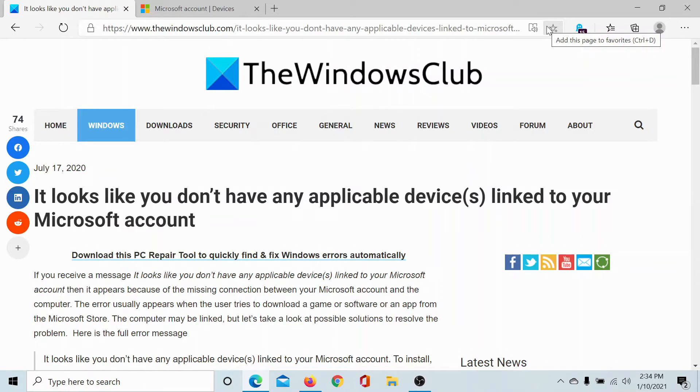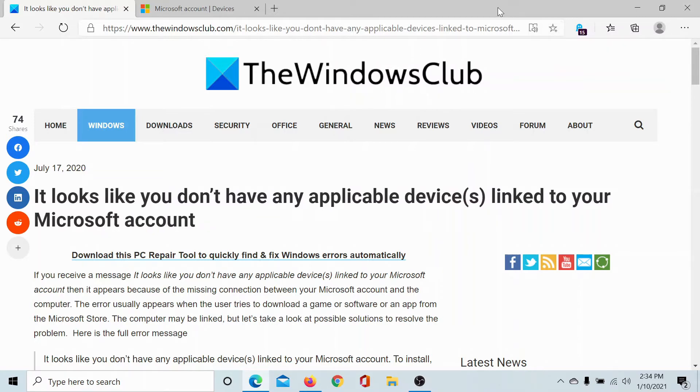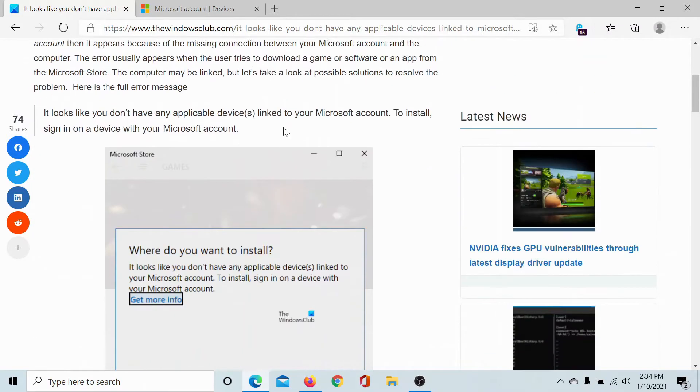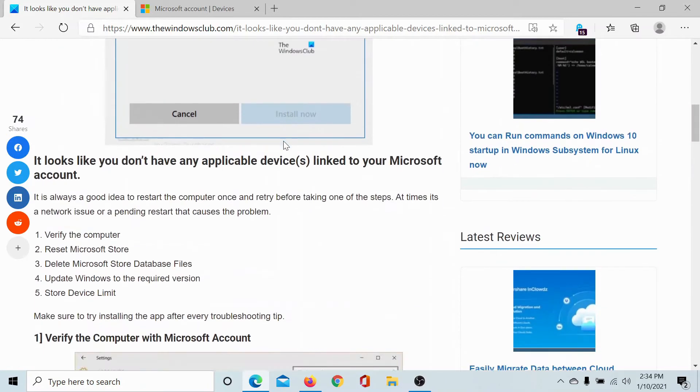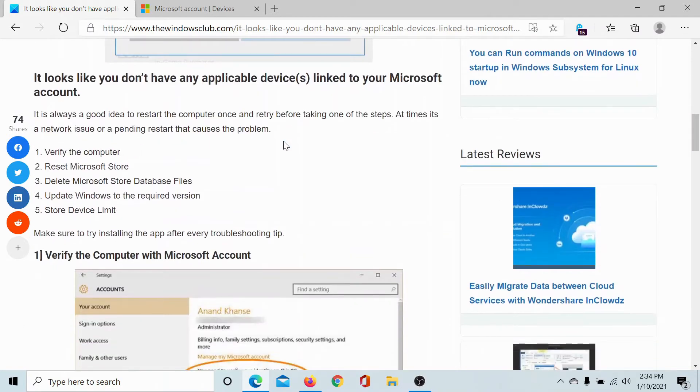Welcome to The Windows Club. If you encounter the error 'It looks like you don't have any applicable devices linked to your Microsoft account,' then either read this article on The Windows Club, the link to which has been shared in the description section, or simply watch this video.